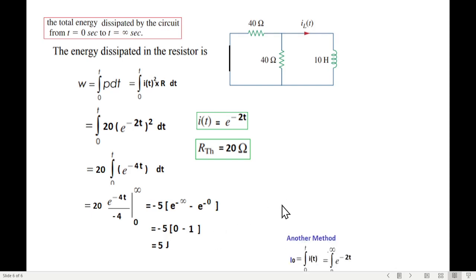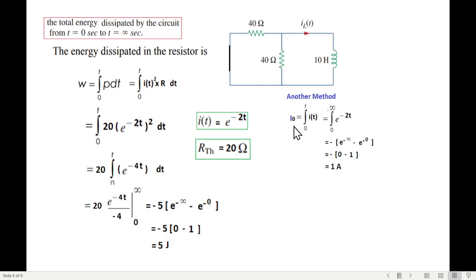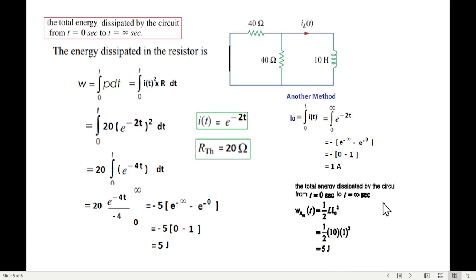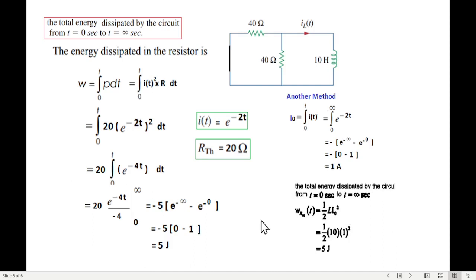There is an alternative method: find the initial energy stored in the inductor using W = ½LI₀². With L = 10H and I₀ = 1A, we get W = ½ × 10 × 1² = 5 joules — the same answer. This confirms the energy consumed by the resistors equals the energy supplied by the inductor. Please let me know through your comments, subscribe and share with your friends. Thank you.